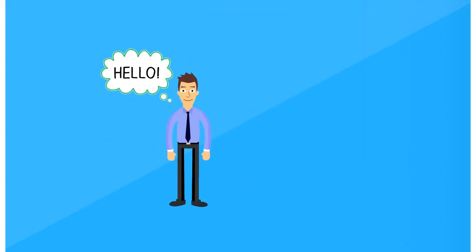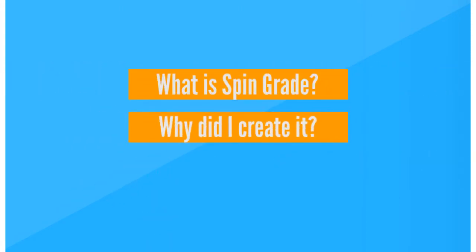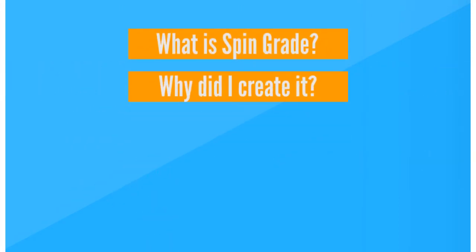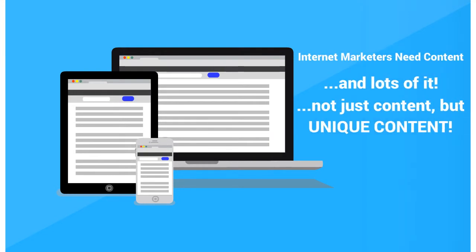Hello, my name is Jimmy and I want to welcome you to SpinGrade. So what is SpinGrade and why did I create it? Most internet marketers need content, and lots of it. You need it for your niche websites, blogs, review sites, backlinking strategies, article marketing, commenting — the list goes on and on.